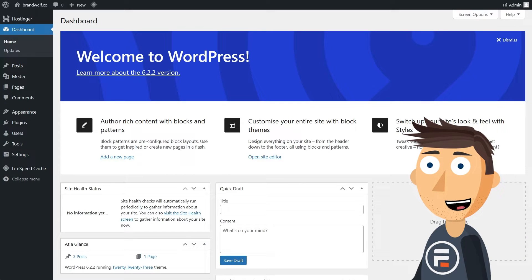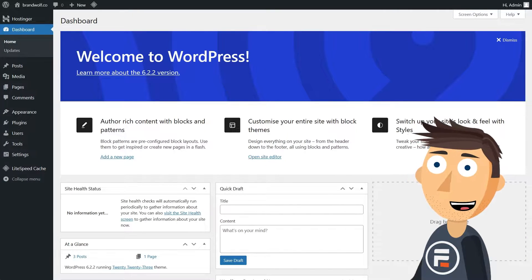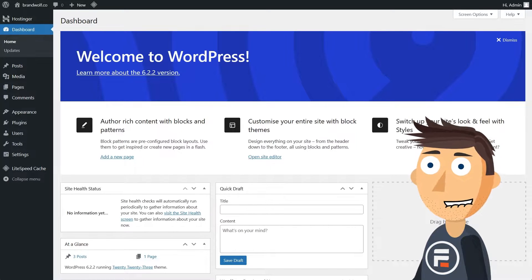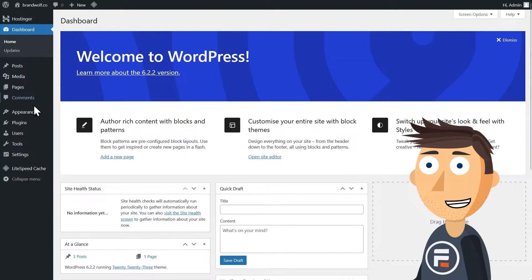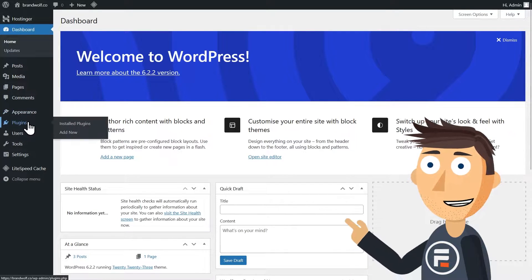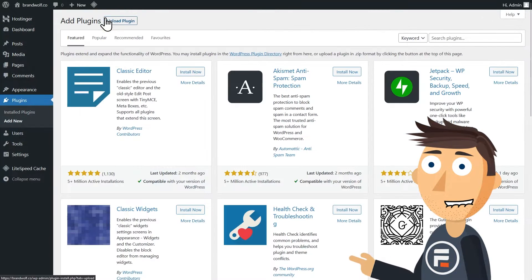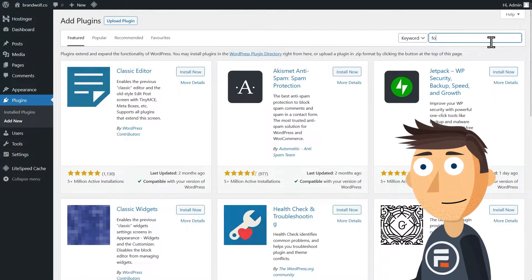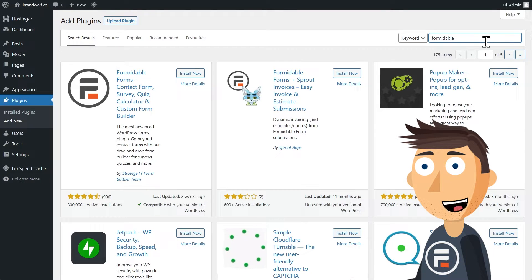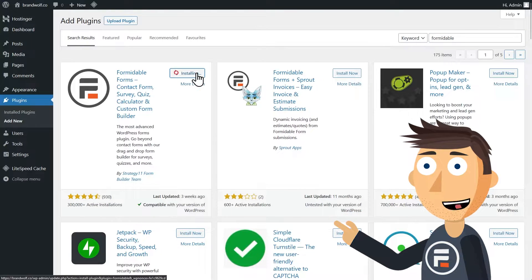This is my brand new site with a fresh copy of WordPress installed. To get our contact form, we're going to download a free plugin. Go to your plugins, click Add New, and search for Formidable. We're going to install and activate the Formidable Forms plugin.